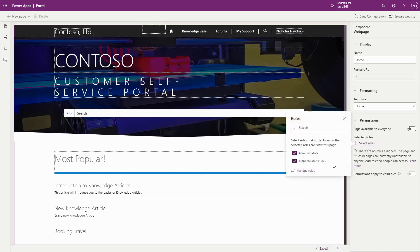You'll notice that the anonymous web role does not appear in this list. This is because you cannot use web page access control rules to give access to pages to anonymous users.